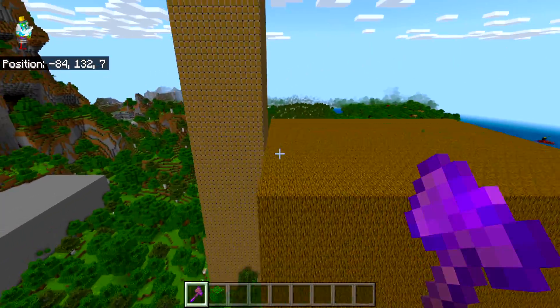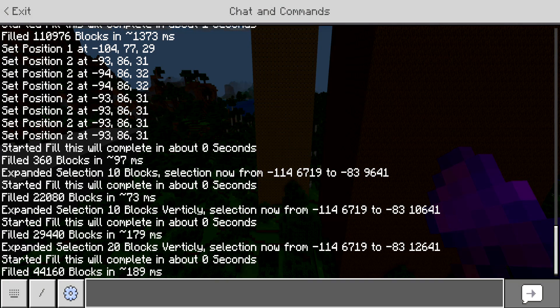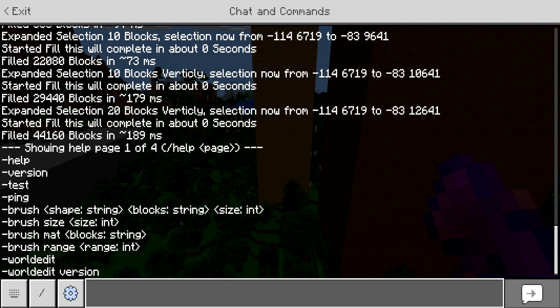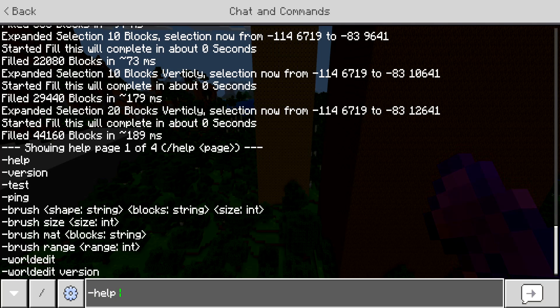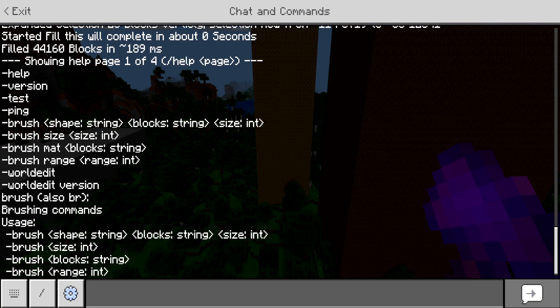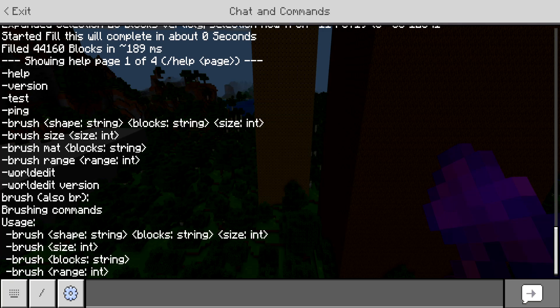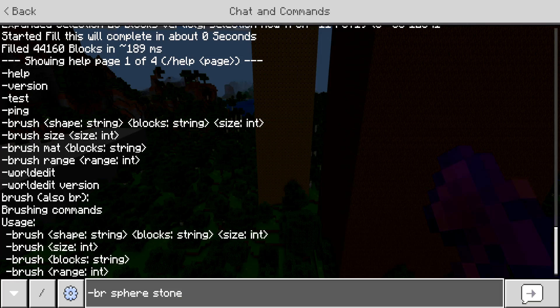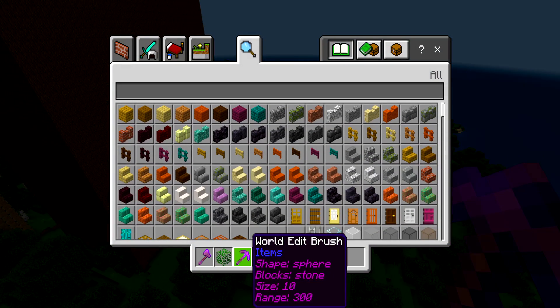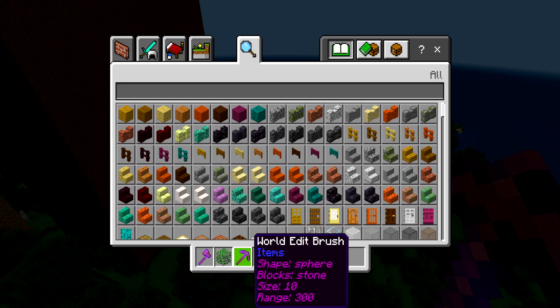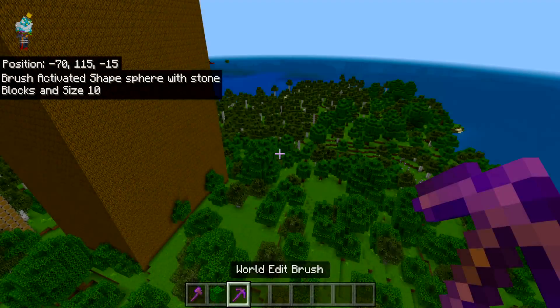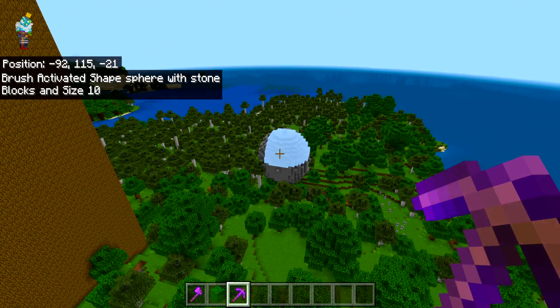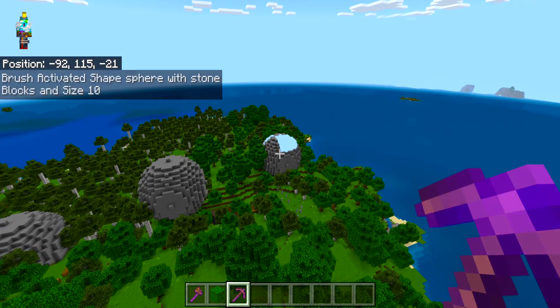The selection commands are really cool, but where this world actually gets cool is when we get into brushes. If we go to dash help one, we can see the brush commands. Let's do dash help brush. You can see brush also is br. So br is its alias for the brush command. We can see the usage down here. If we do dash br, sphere, the blocks we want, so let's do stone, then we can select the size of our brush. Let's select five. Now we are given a world edit brush. You can see the lore has the world edit brush details inside of it. The shape is sphere, blocks is stone, size is 10 and range is 300. We can just right click and it will automatically load our selection for our brush.